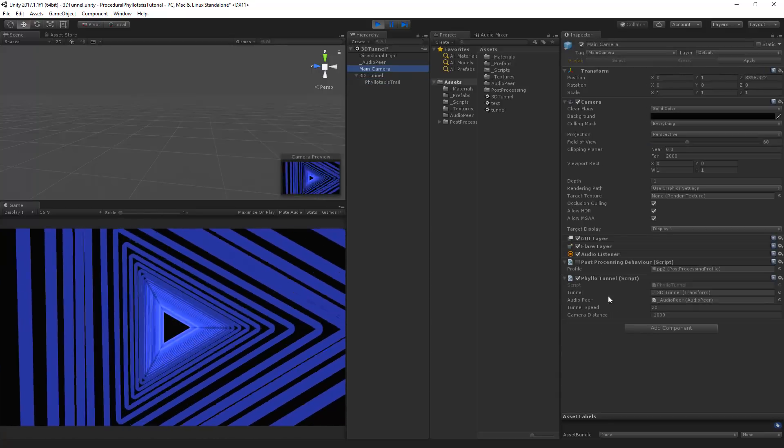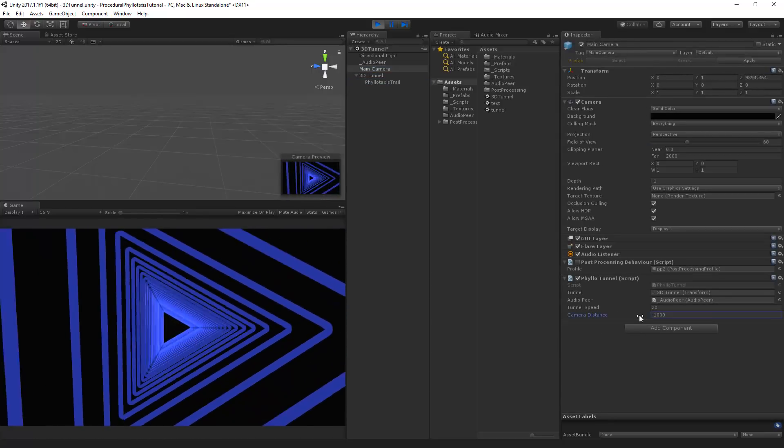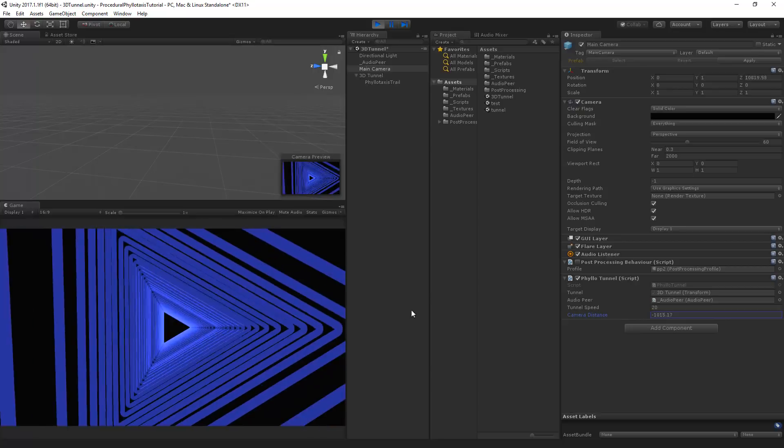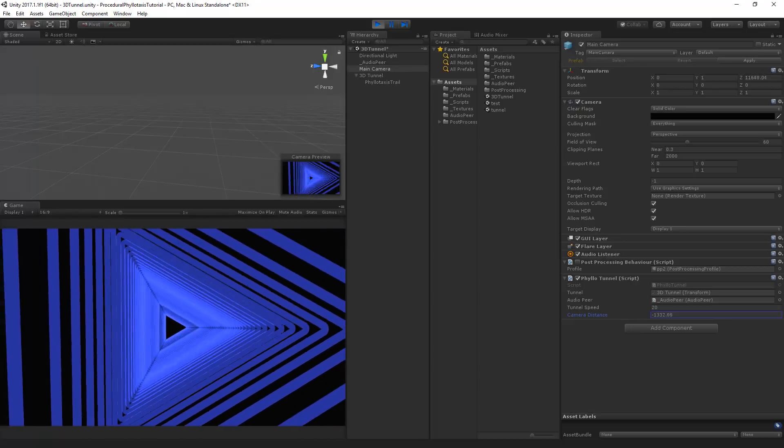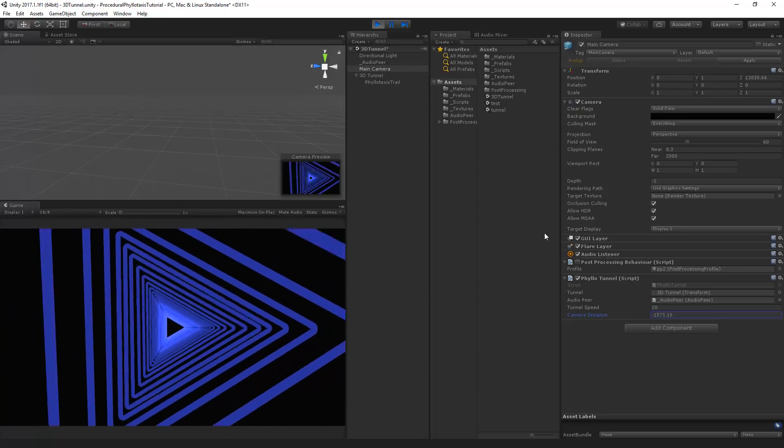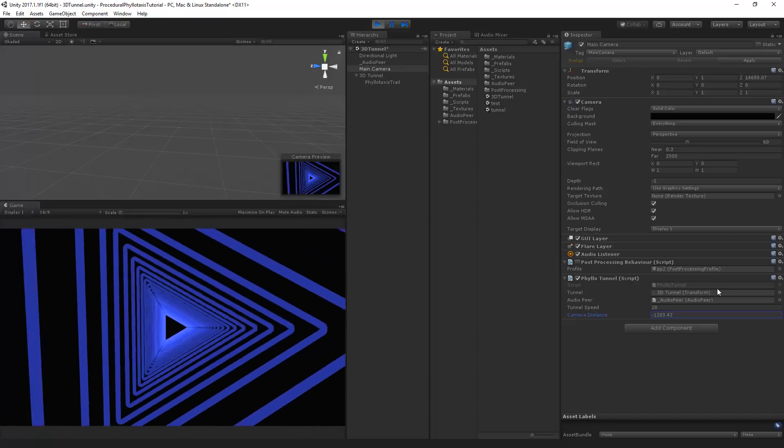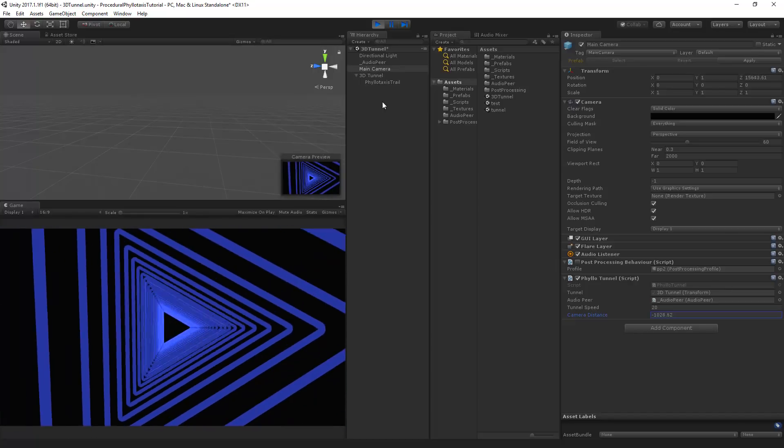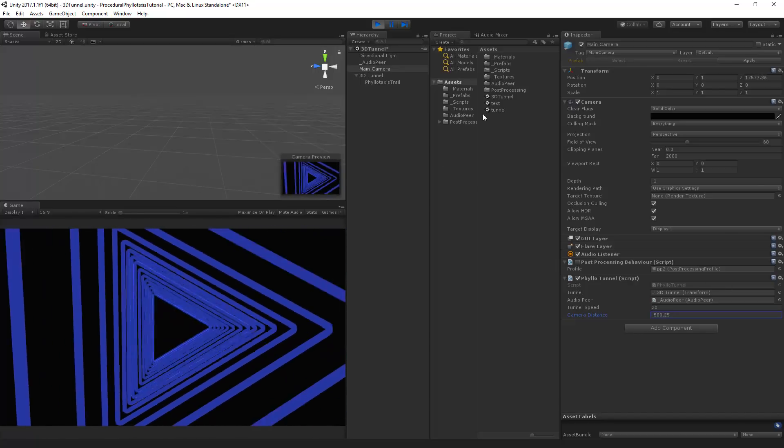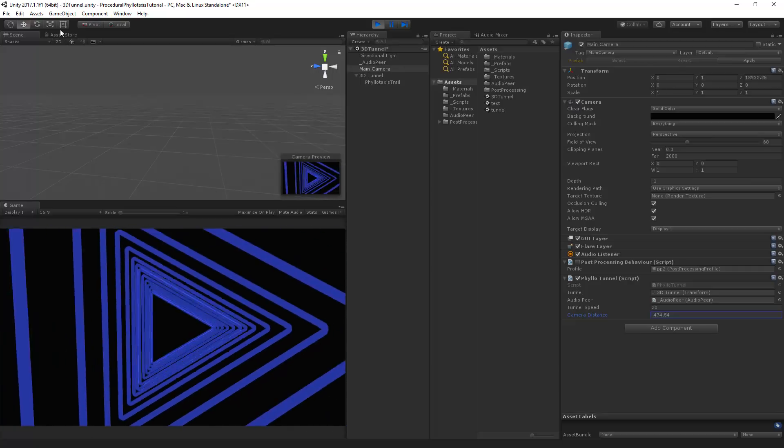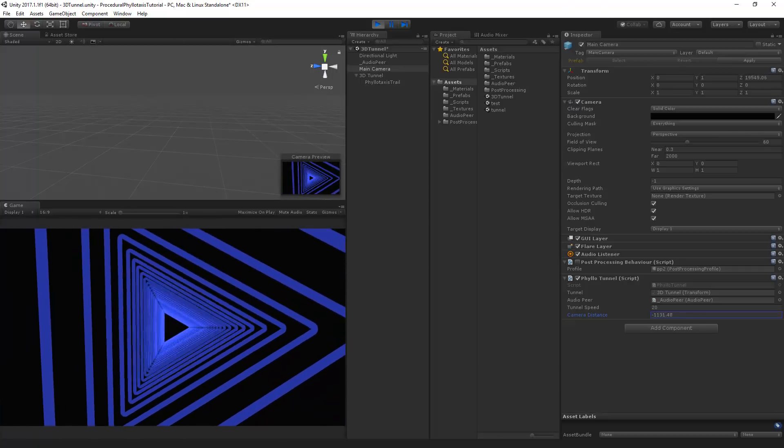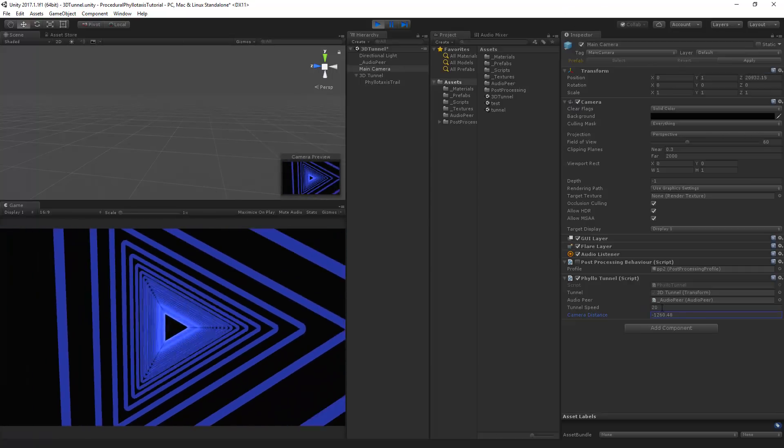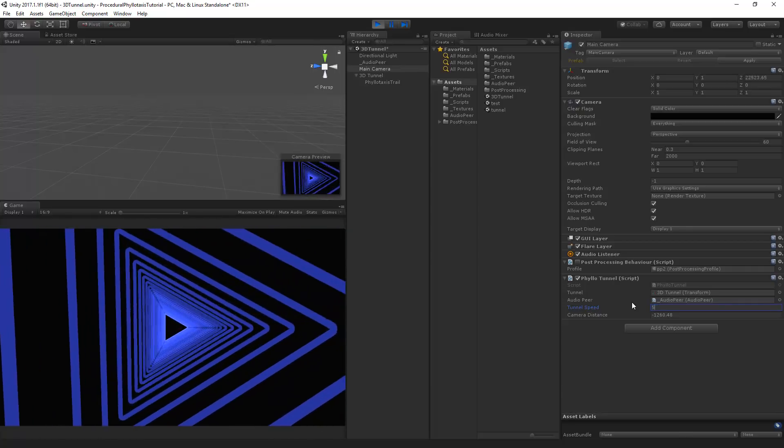So we can change this a little bit around. If I make the distance higher then you can see that the tunnel becomes longer or very short.